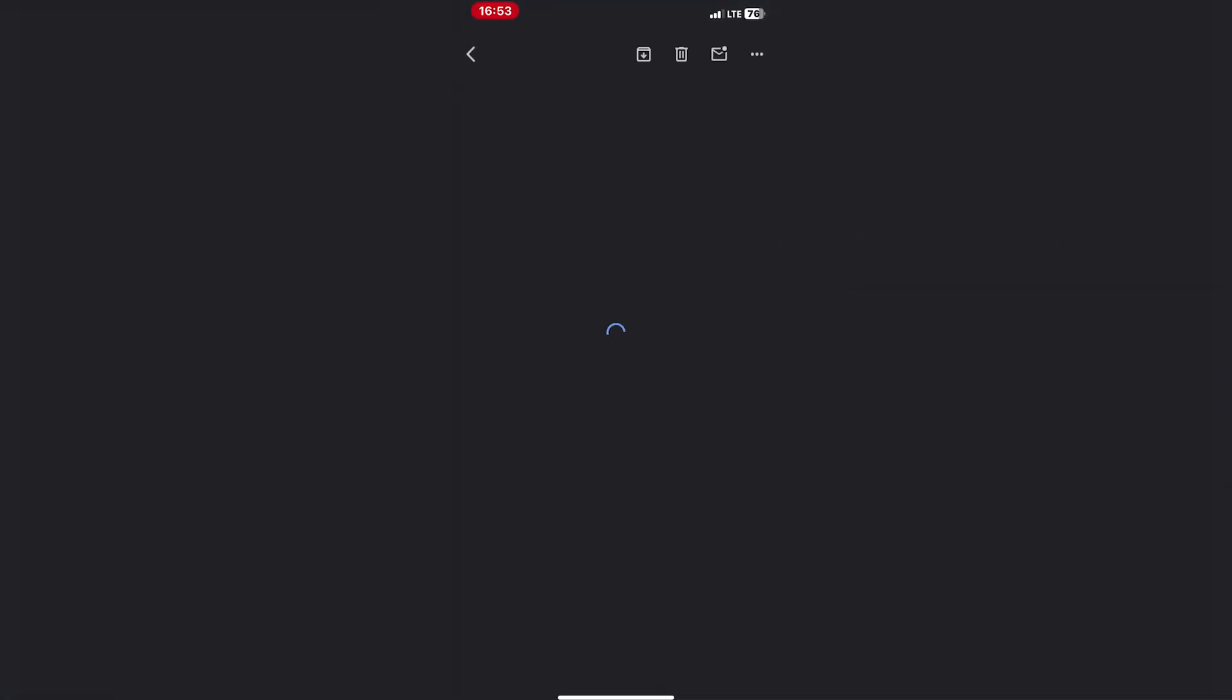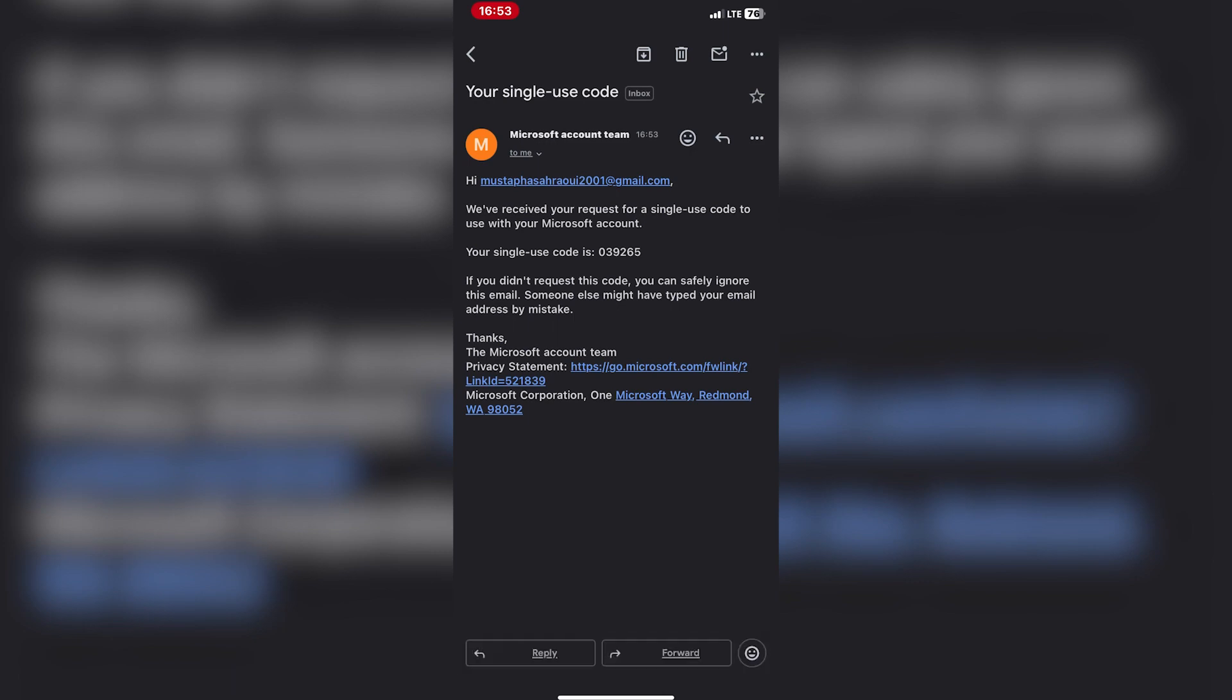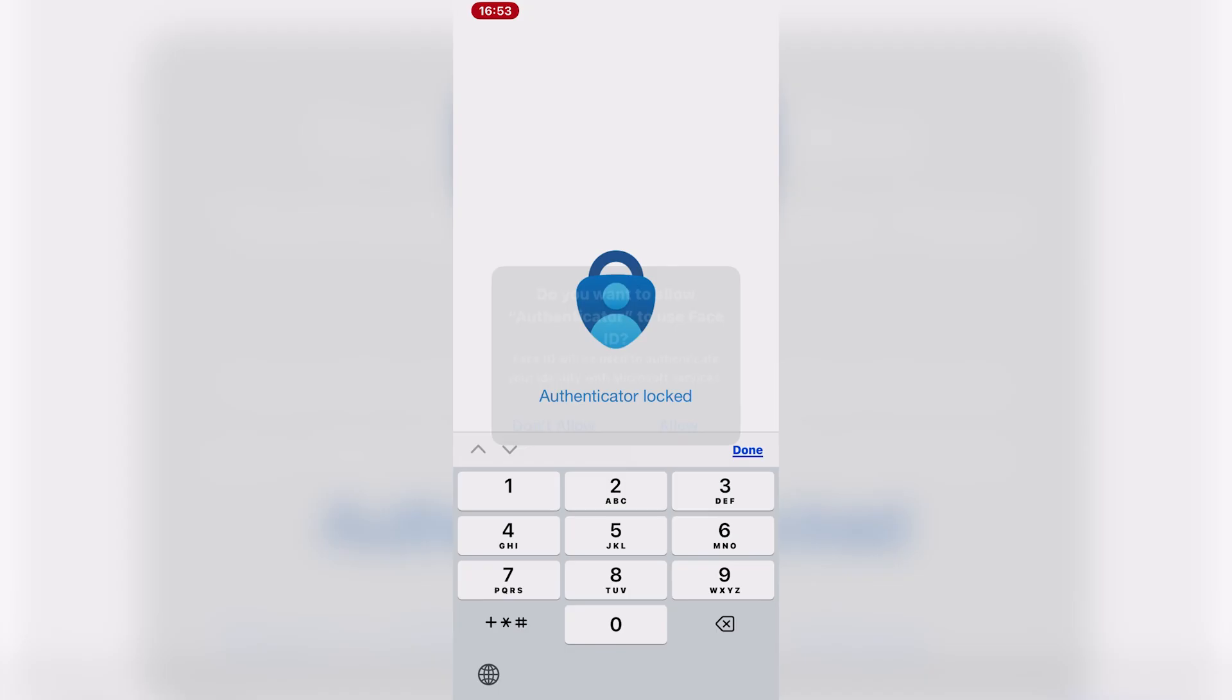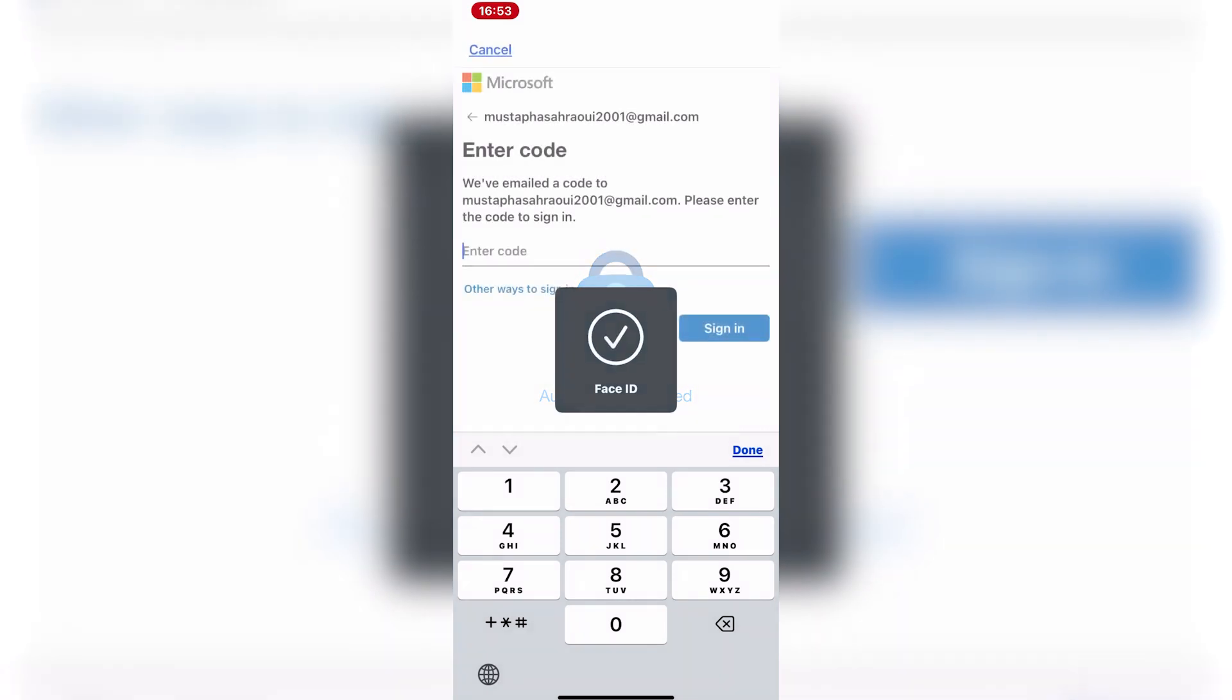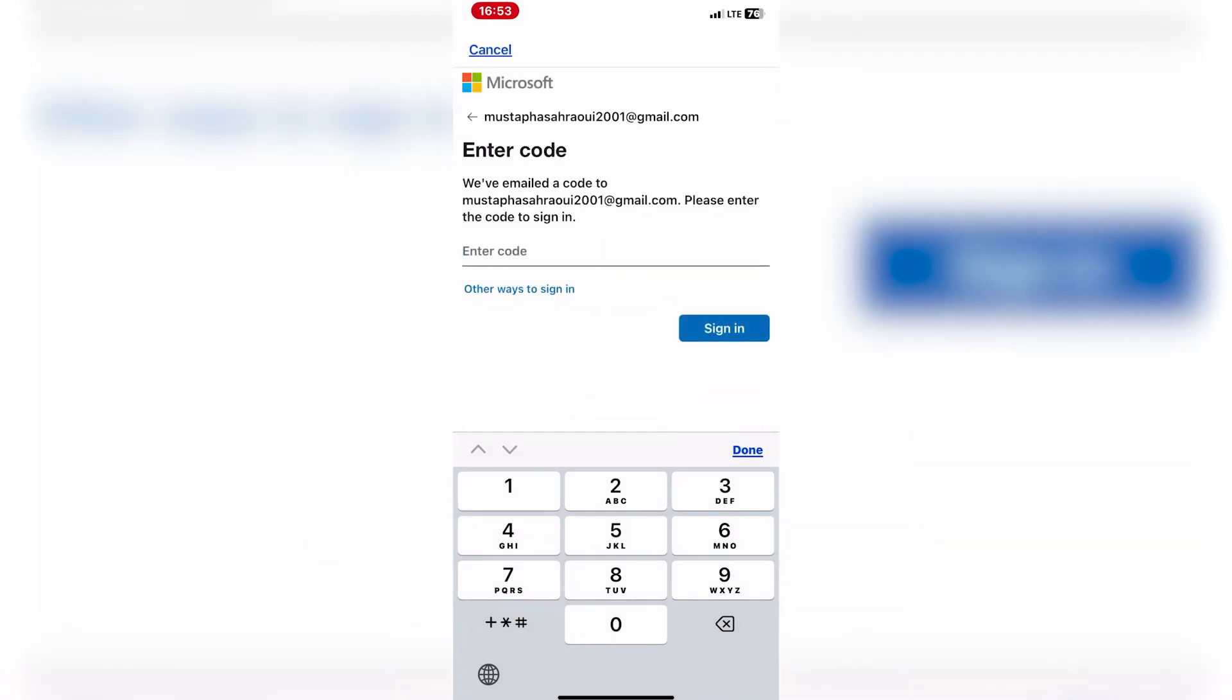You can choose to enable push notifications for account sign-ins. This allows you to quickly approve sign-in requests directly from your iPhone's lock screen.